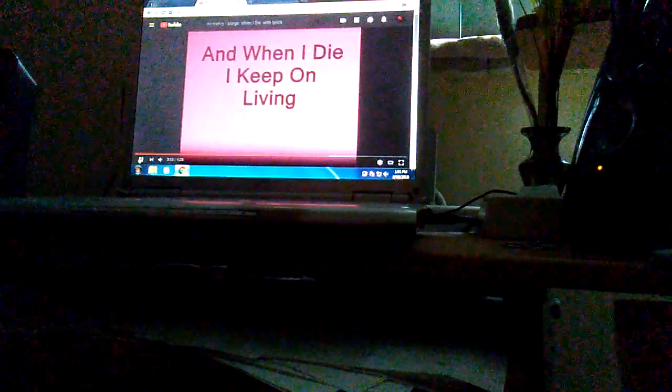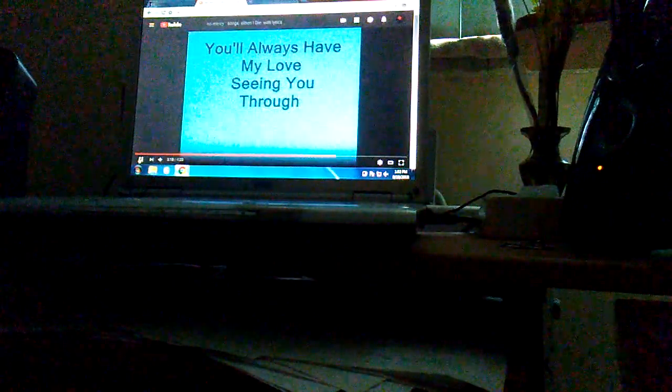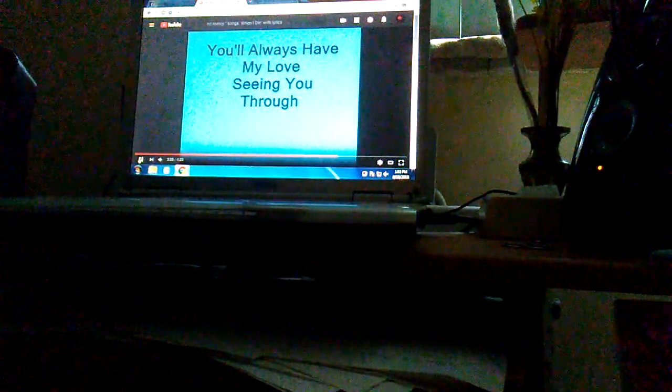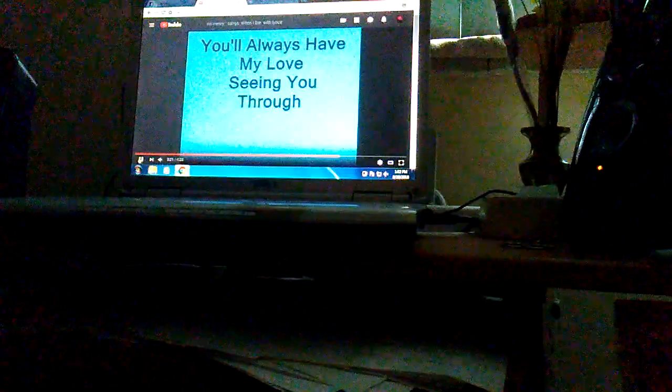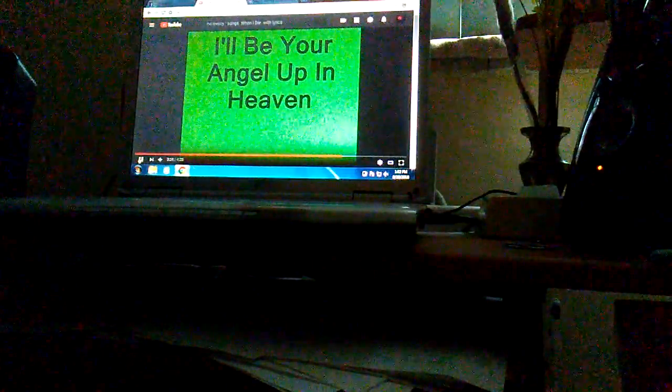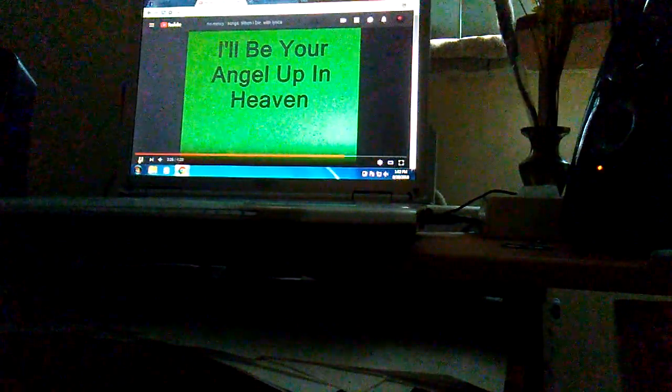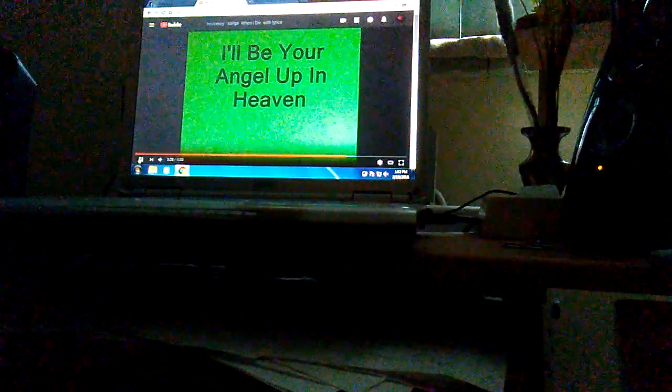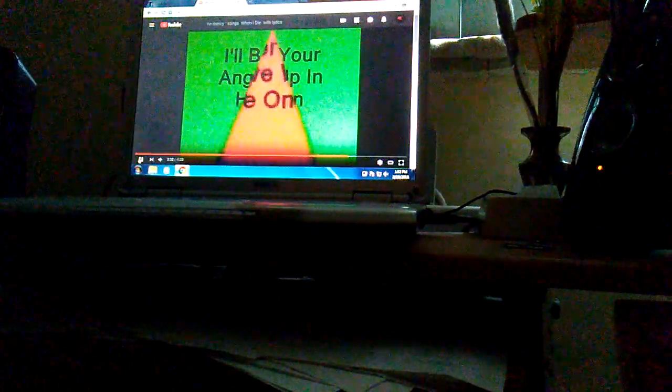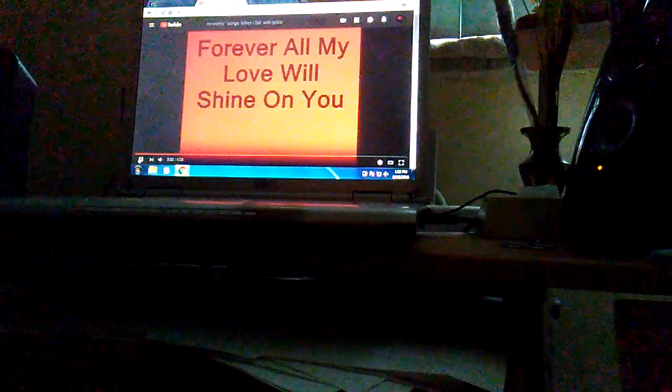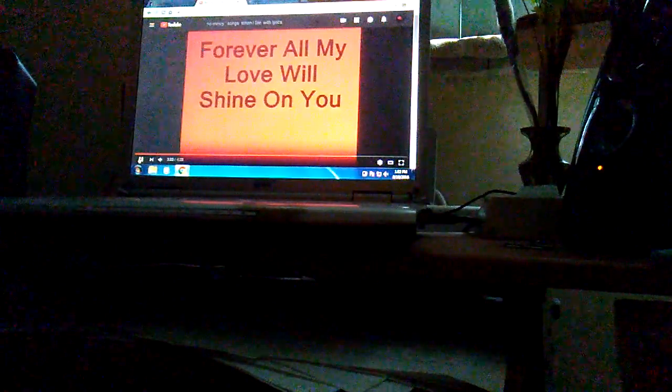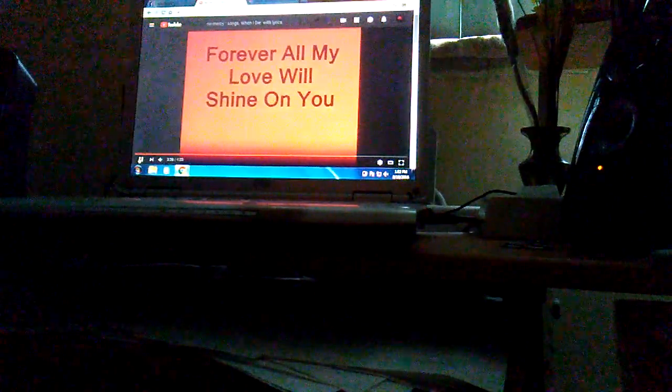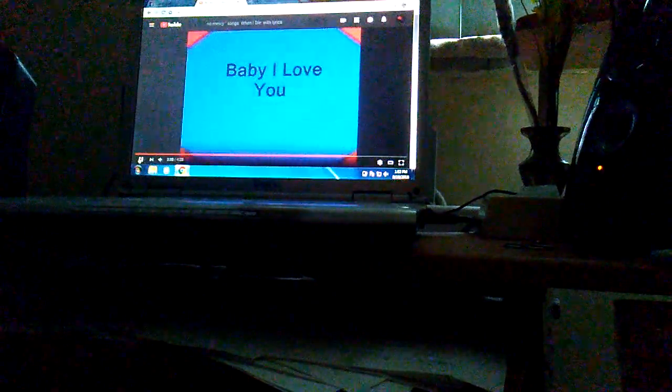And when I die I'll keep on believing, you'll always have my love seeing you through. I'll be your angel up in heaven, forever all my love will shine on you. Cause baby I love you.